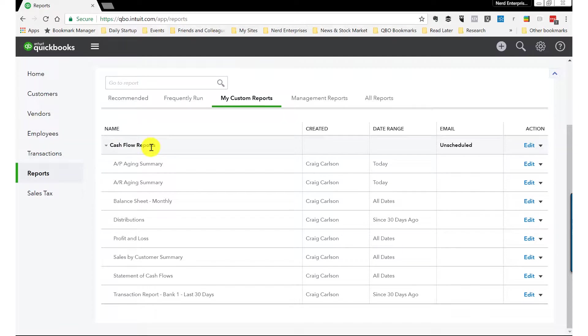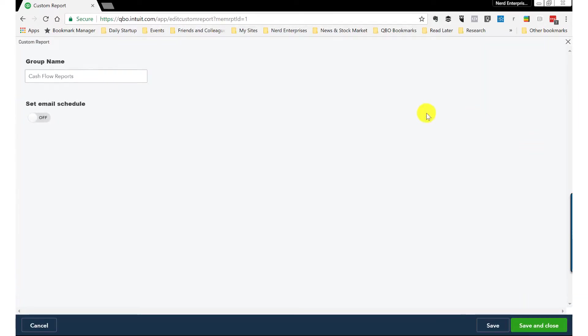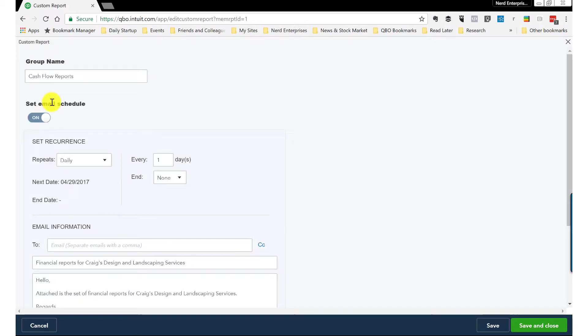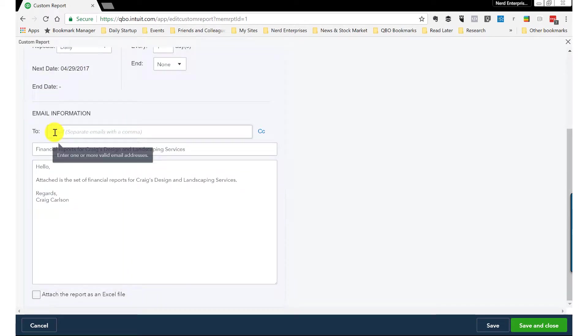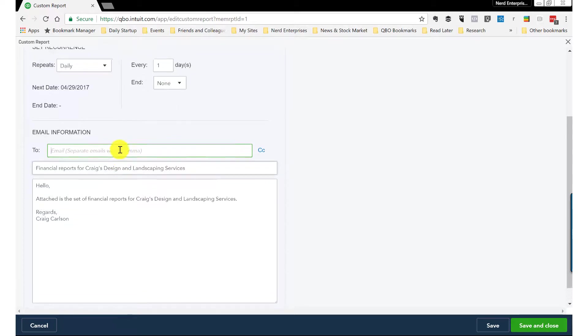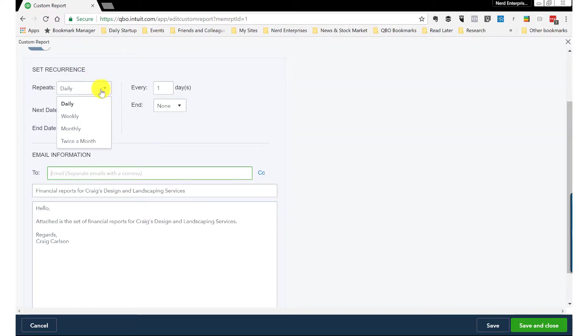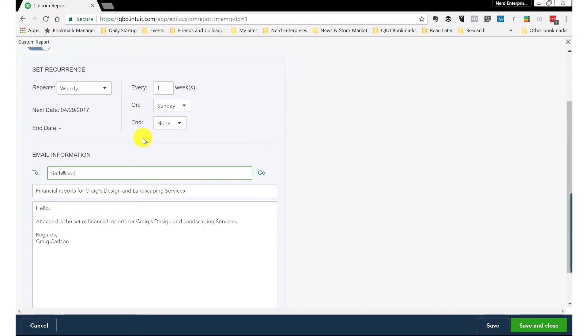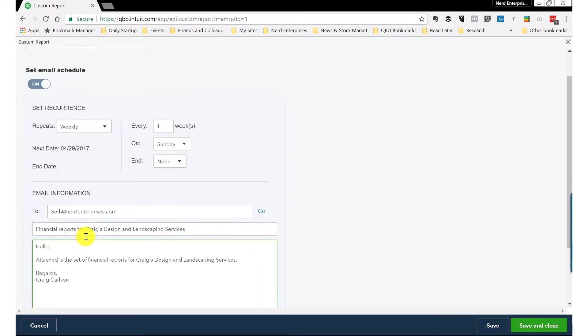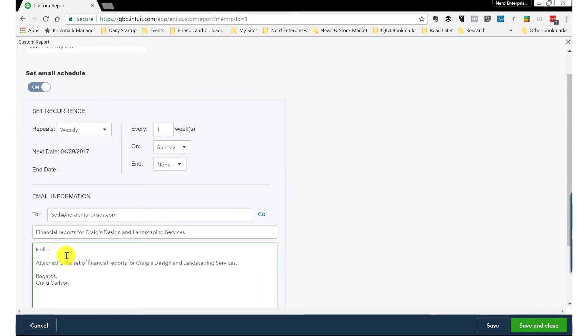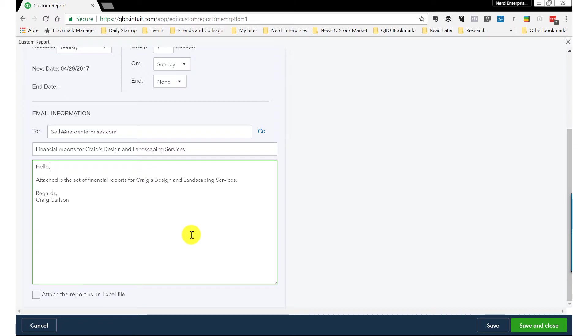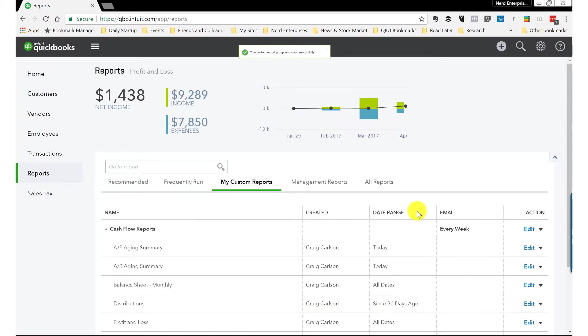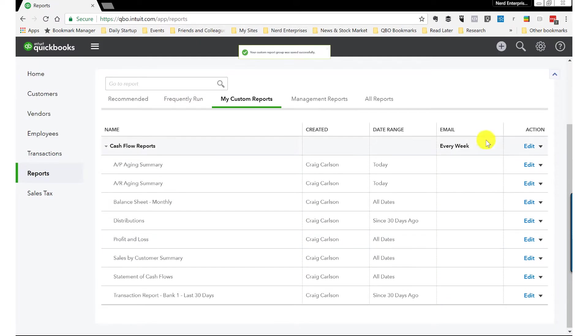Notice here at the top where we're talking about the actual report group, cash flow reports that we created, it says unscheduled. I'll click edit. I want to set the email schedule and turn it on. Here's where I would list the email addresses separated by a comma. Most importantly, here's where you're going to set the frequency to, let's say, weekly. And I like to actually send them out to my clients on a Sunday. I'll put my own email in here just so it'll let me save this. Of course, I'll customize the message that goes out. This is me speaking as the accountant who's setting this up for my clients.